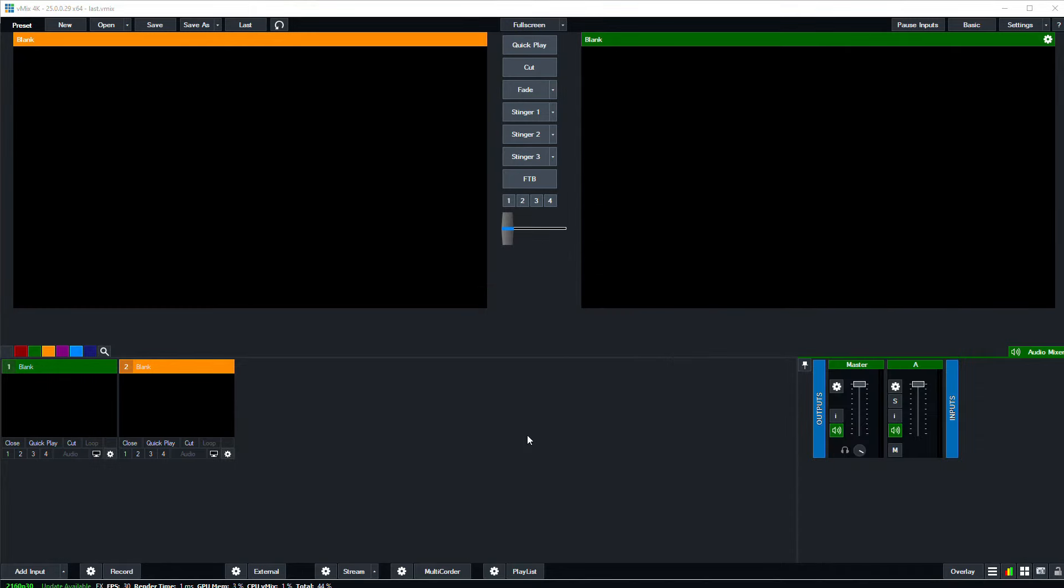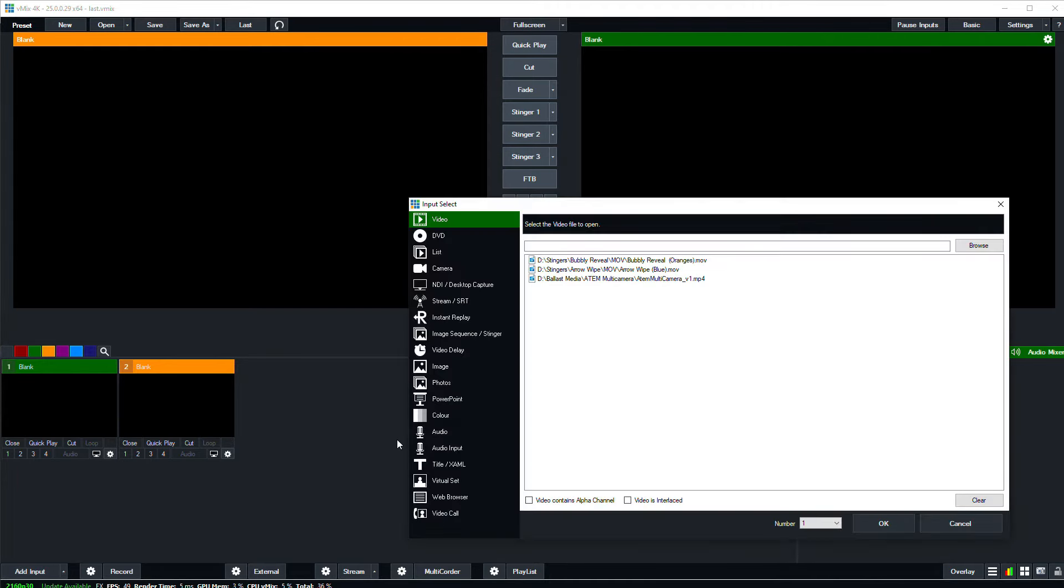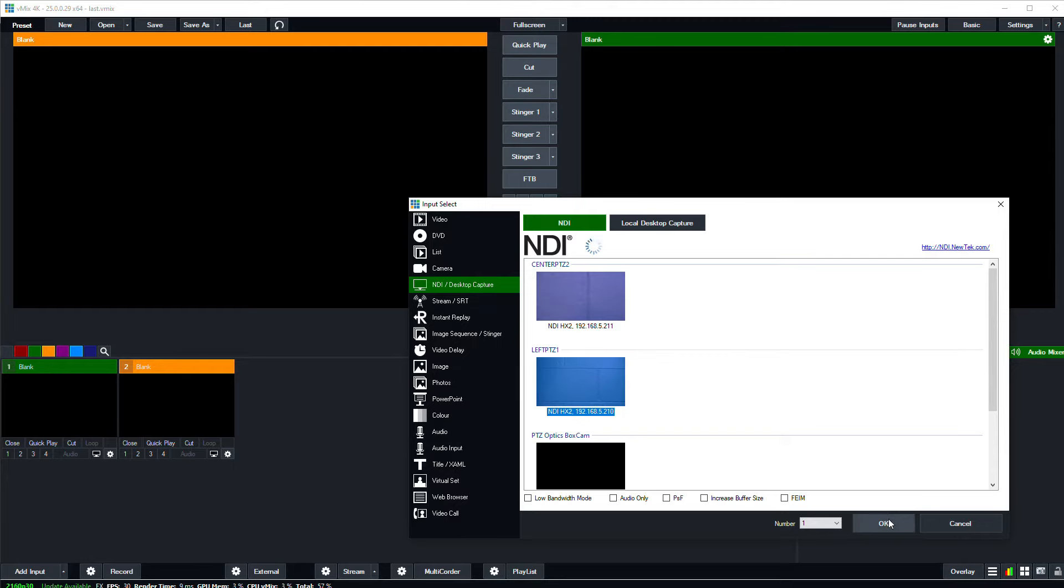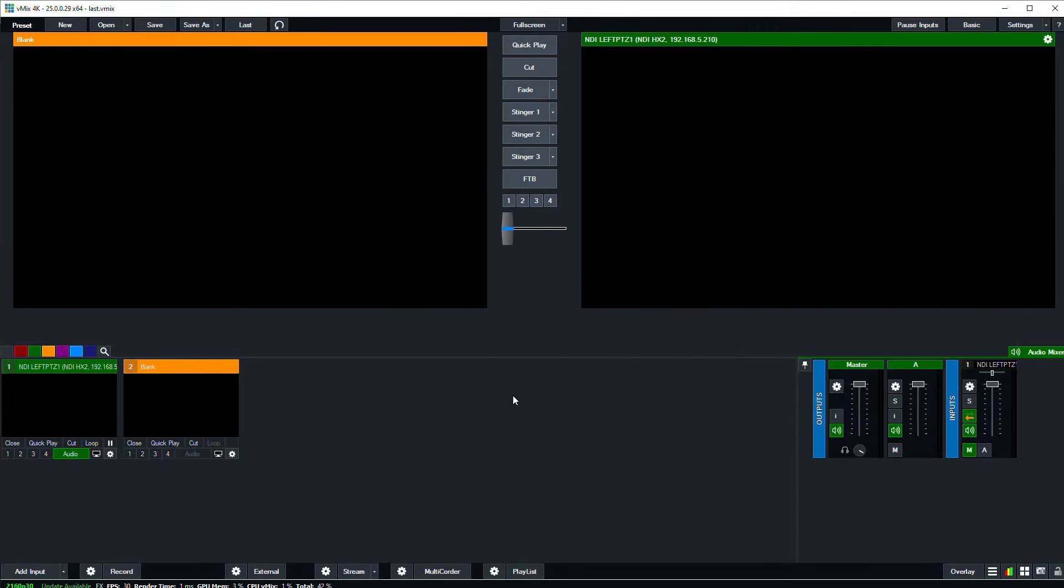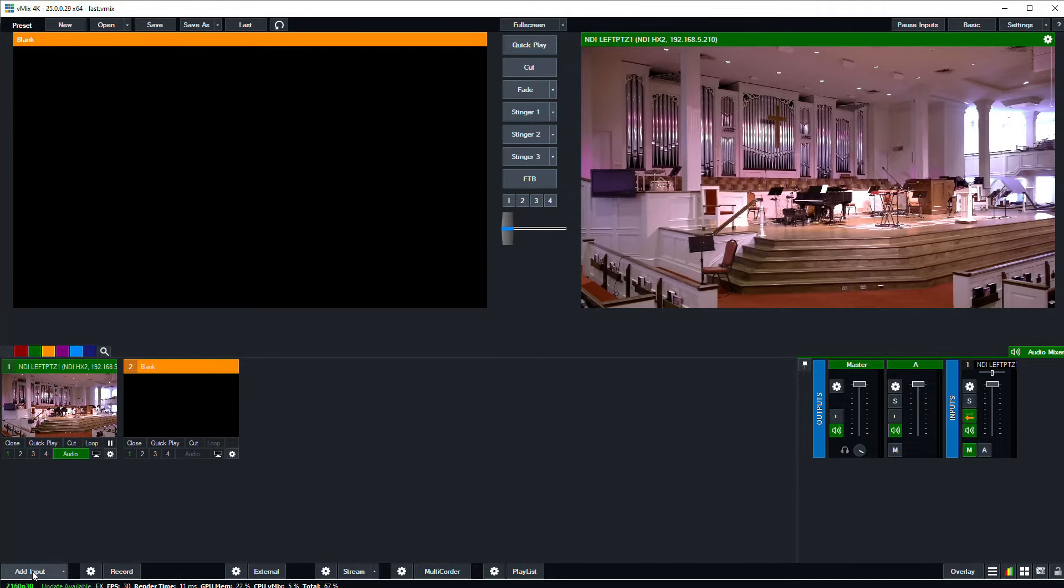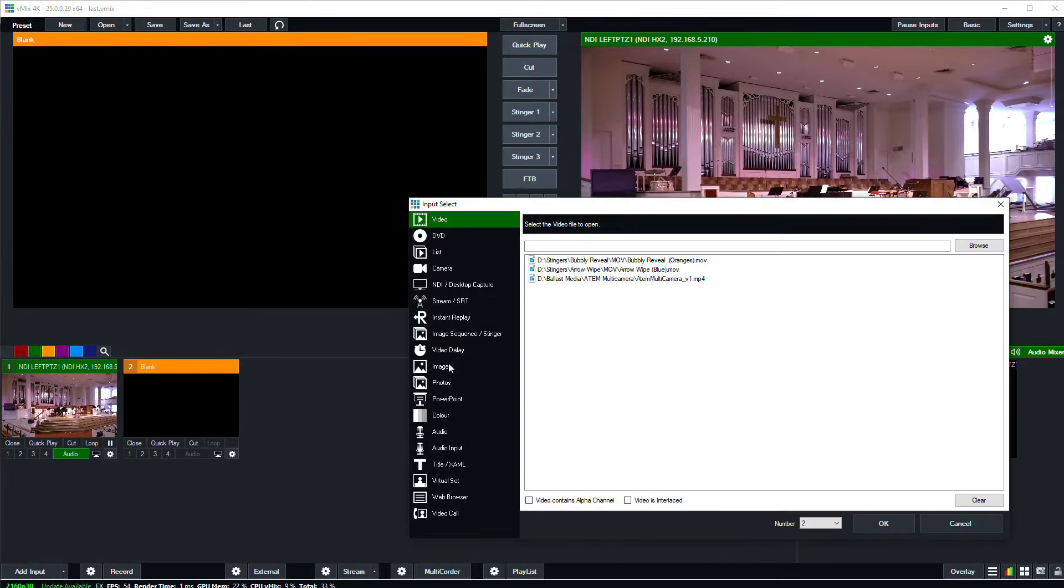Now with vMix back open, let's bring in our two cameras. I'm going to click the add input button on the bottom left, and in the dialog that opens, I'll look for the NDI desktop capture page. And here I should see a listing of all the NDI devices that are on my network. Select your first camera and click the OK button. And now that camera will populate our first input here in vMix. Let me quickly repeat that process for the second camera.